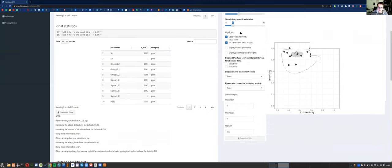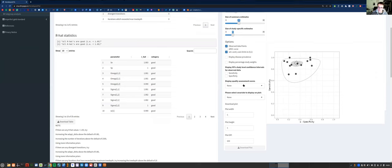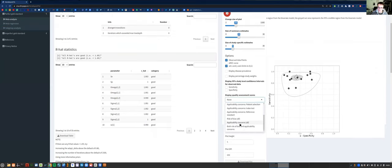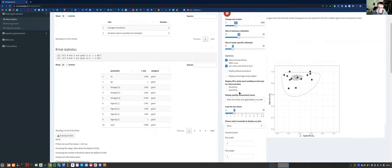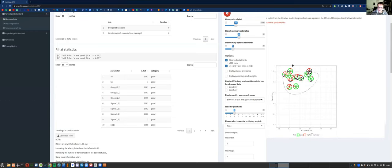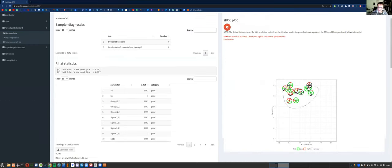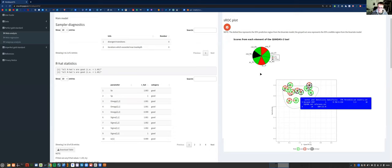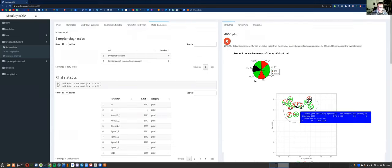There are also various settings — for example, we can display quality assessment scores for both risk of bias and applicability concerns. When you do that, pie charts appear on the study-specific points, and if you click on them, the information for that specific study will show up, showing the risk of bias and applicability concerns and whether it's low, high, or unclear.